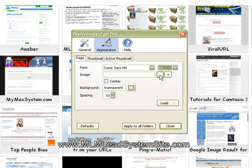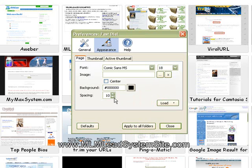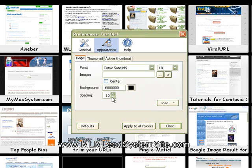You can upload an image right here into the background. I personally don't like to do that. I'm just going to set mine with a black background. And I'm probably going to reduce my spacing here a little bit. I'll reduce my spacing to five.